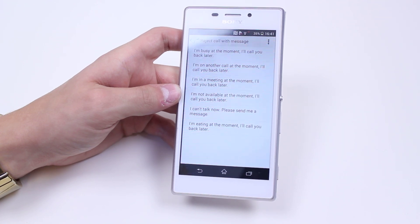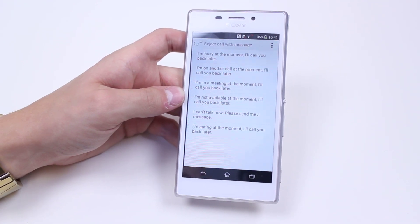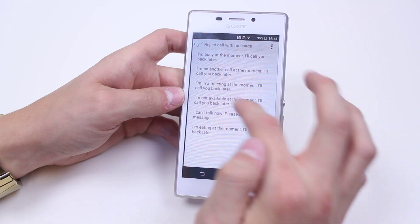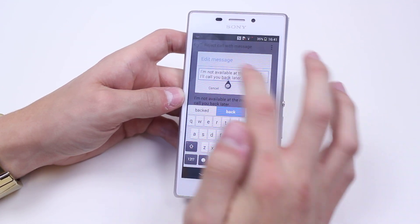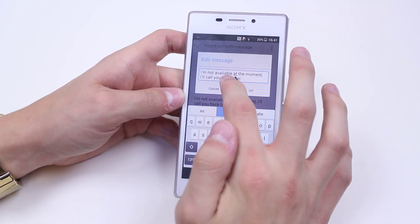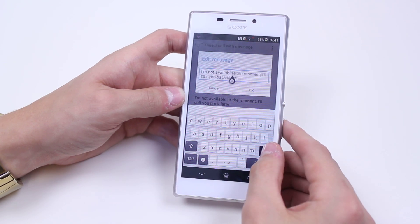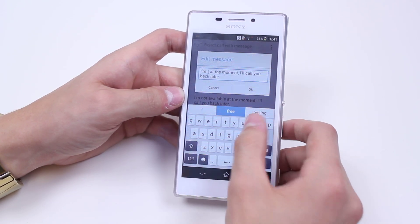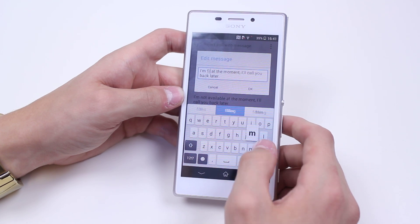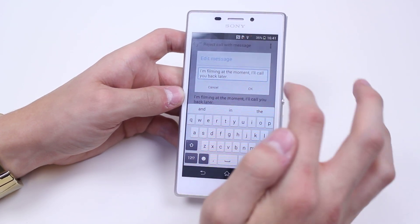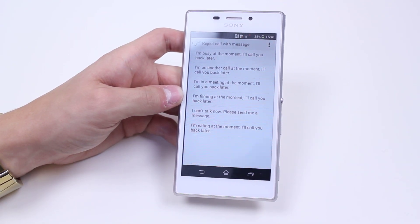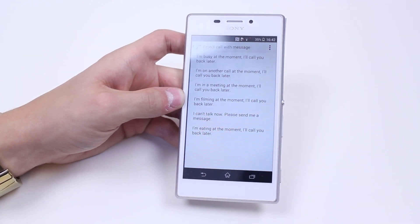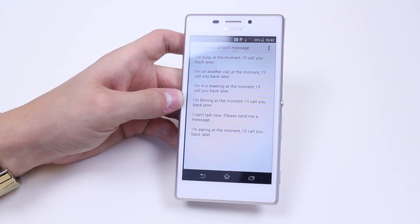There we go, so I've edited that. I can go ahead and delete it again if I want — maybe I'm not 100% happy with that. I can go and change that to, let's say, I'm filming, as I do a lot of that, and then tap okay. So that's my options when it comes to rejecting a call with a message on the Sony Xperia M2.